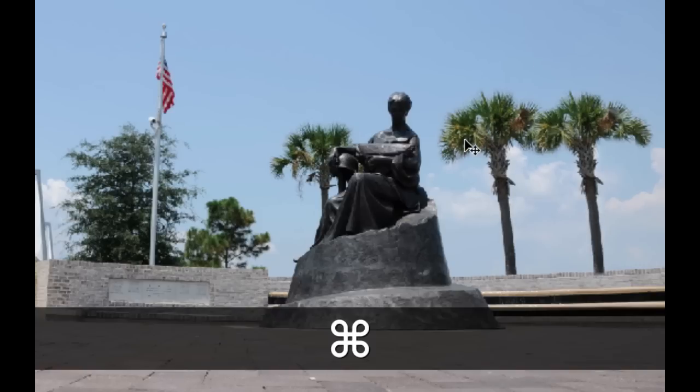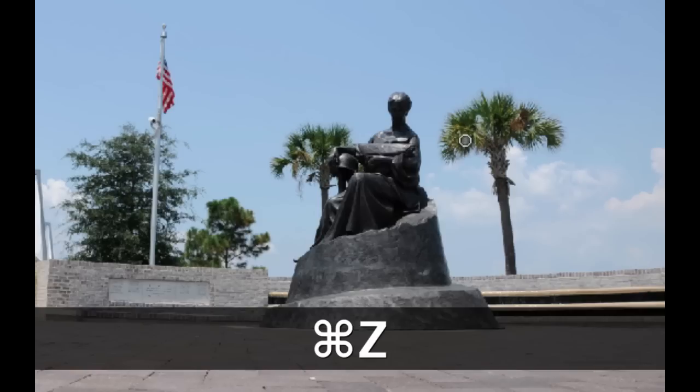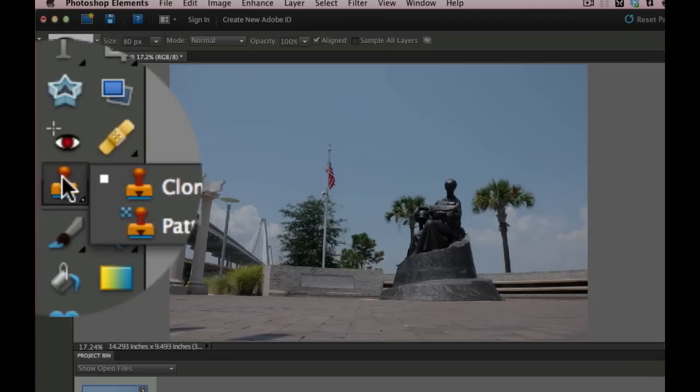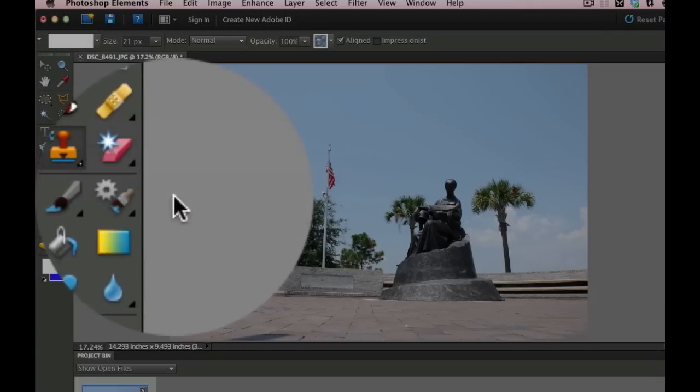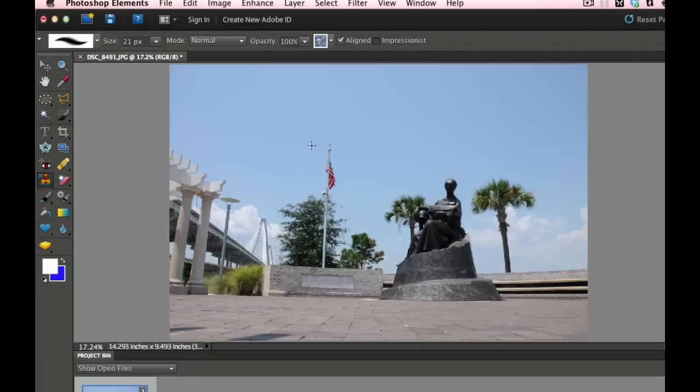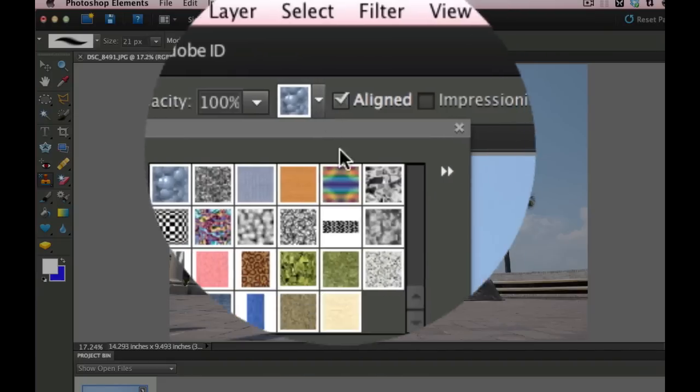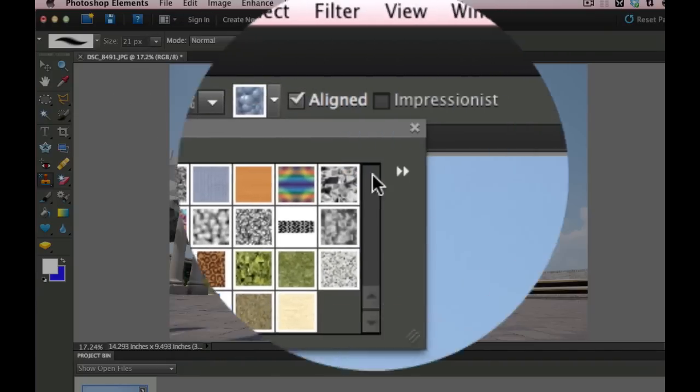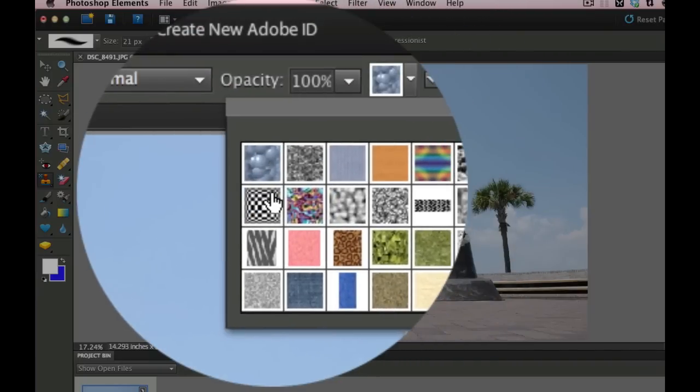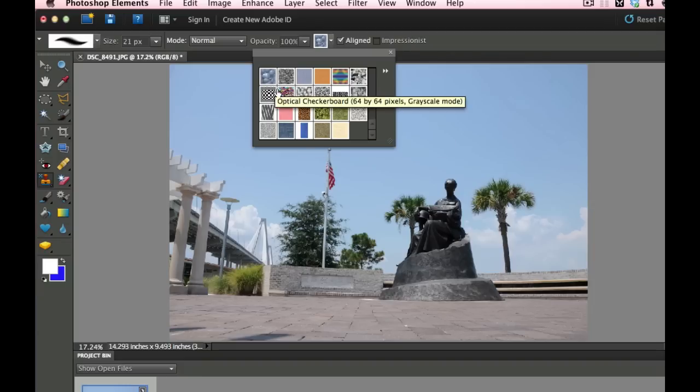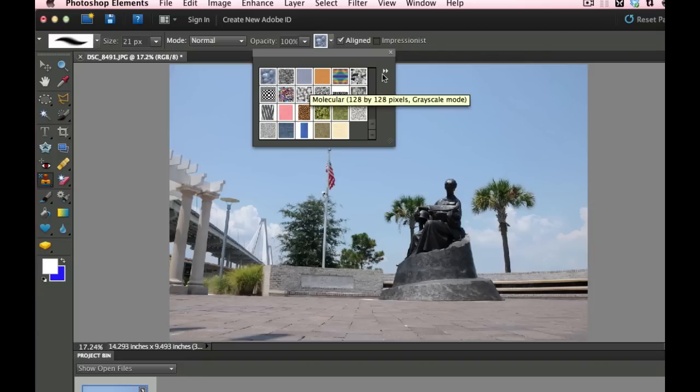I'm going to go ahead and do a command or control Z. And then I'm going to show you the pattern tool. I'm going to click on this and go to the pattern tool. And then up at the top in the option bar, you can see that there's a drop down box and there's a bunch of wonderful patterns here. Now, the problem is, what if there isn't a pattern that you like?